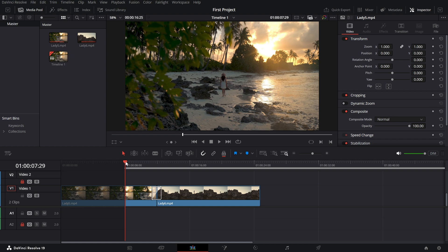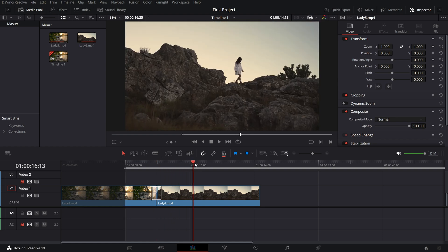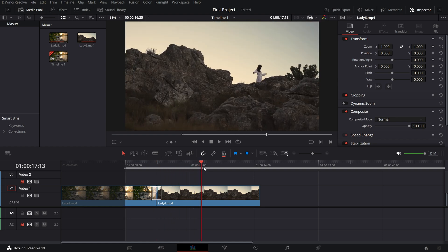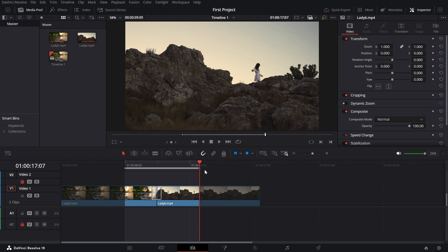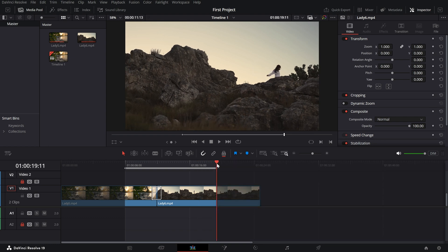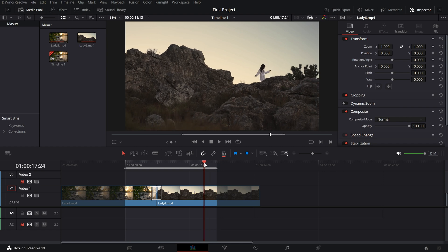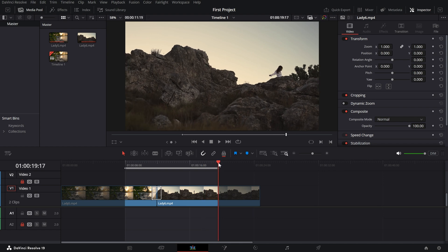Then go to the ending position that you want to render and right click on the timeline, choose mark out. Alternatively, you can also hit the o key on the keyboard to specify the mark out position. This defines the section you want to export.